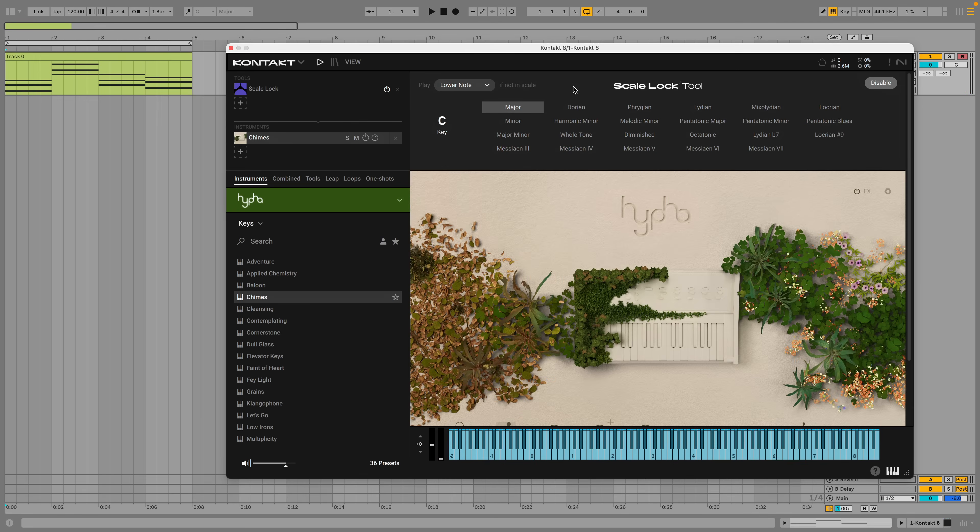The Scale Lock tool automatically transposes notes outside of the chosen scale into the scale so you'll never play a wrong note. This menu lets you choose whether these notes are transposed to a lower note, a higher note or not played at all.